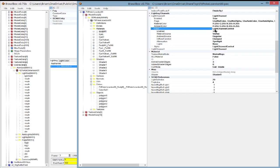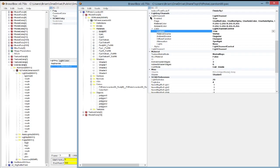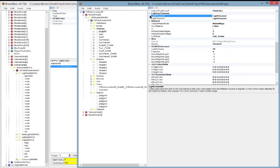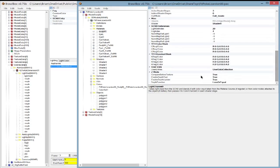So now moving on from that to cover the rest of the settings here. We know now what all this stuff does for the light channel — let's go on to settings down here.